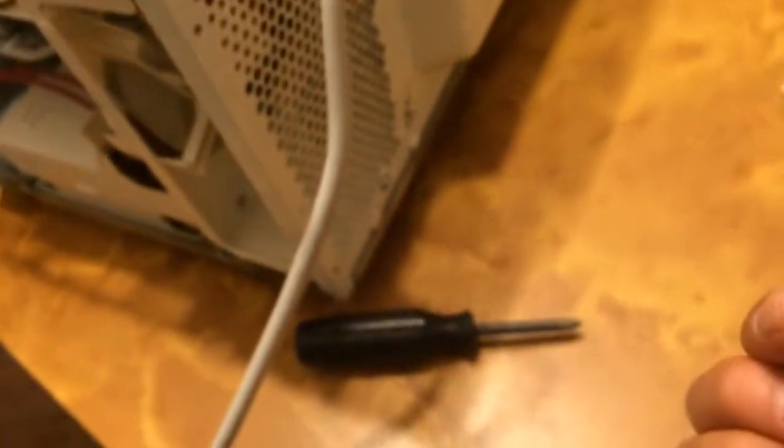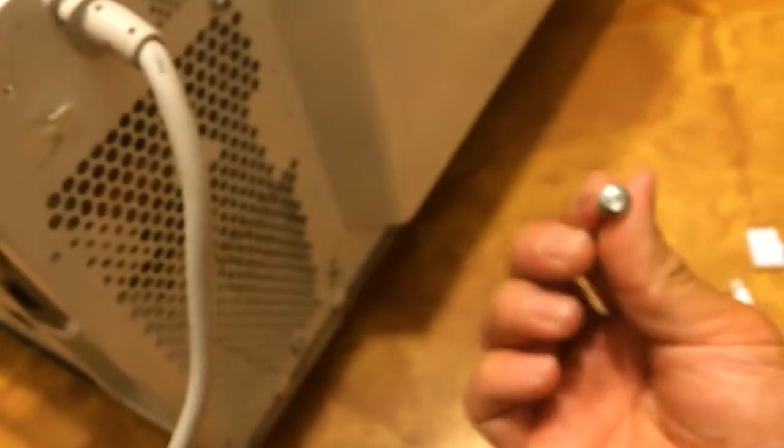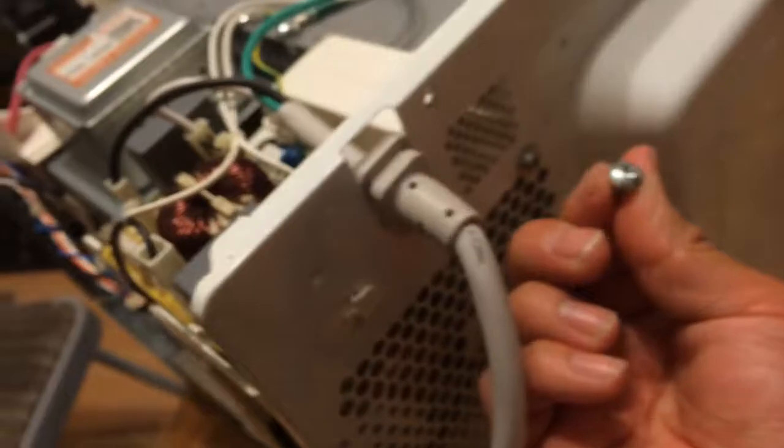So to take this off, you're going to take off a regular Phillips which is like right here. Then you take off these special screws.